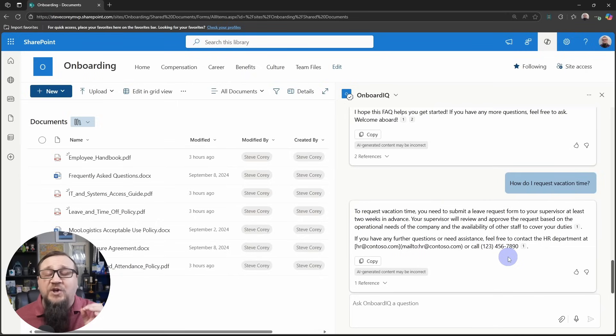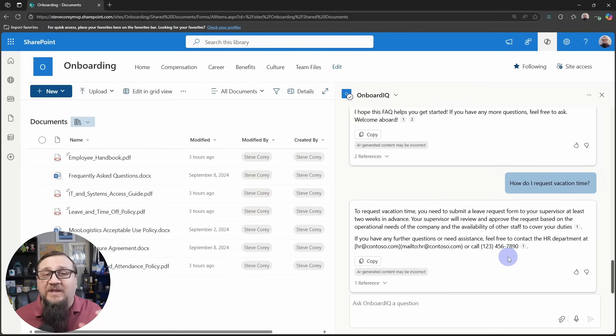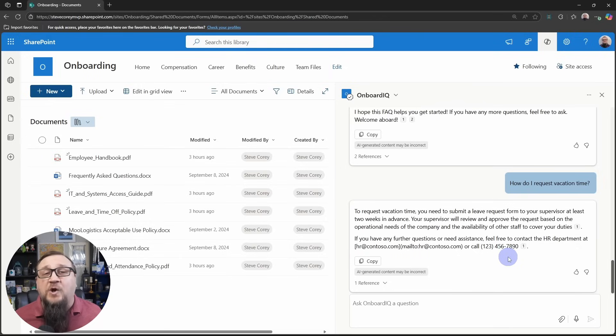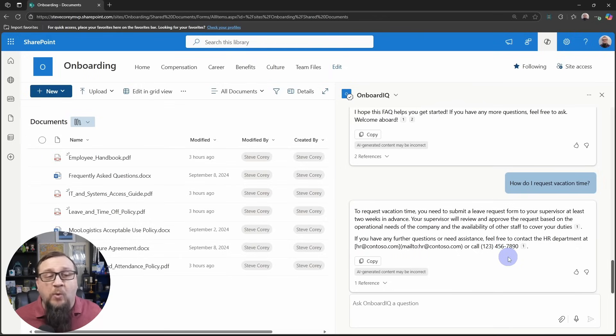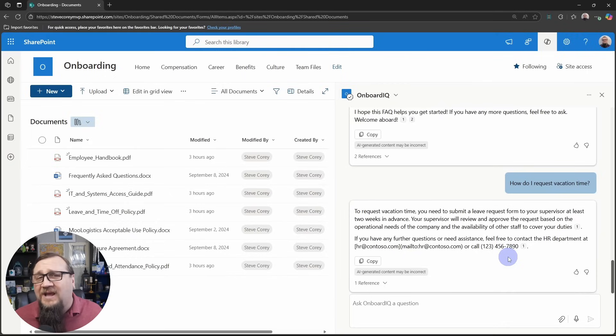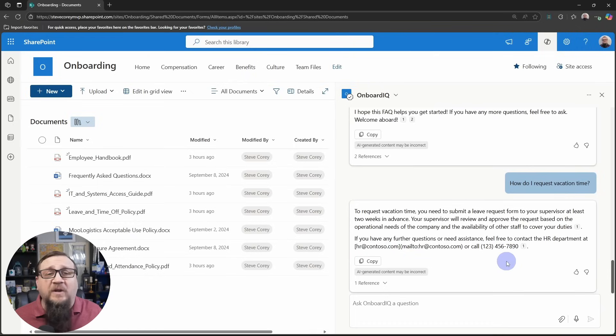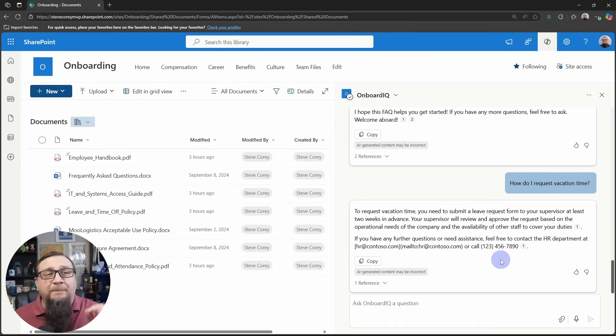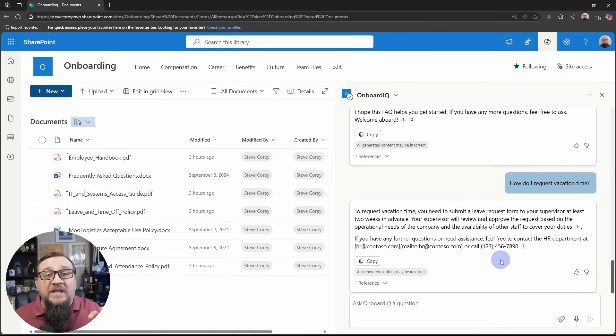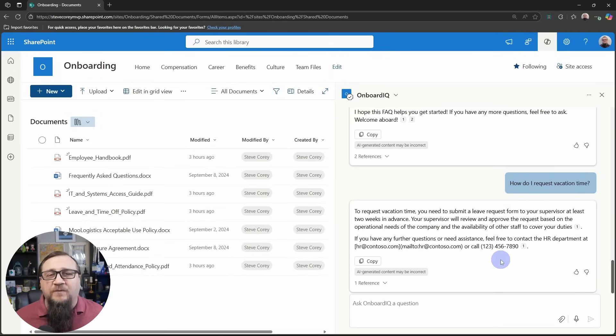Microsoft's putting a ton of investment into these agents. In fact, that's pretty much the main thing they've talked about in all of 2025 up until this point. And at the time of recording, this is May. So there's a lot of work happening with agents, both within SharePoint and within a lot of the other M365 surfaces.